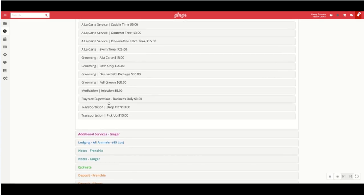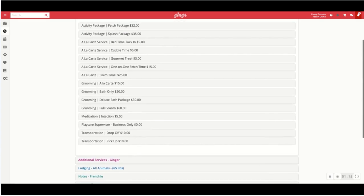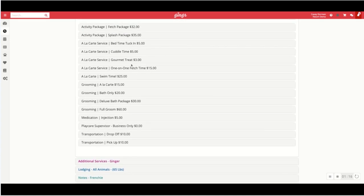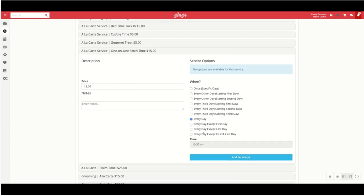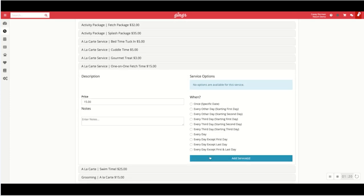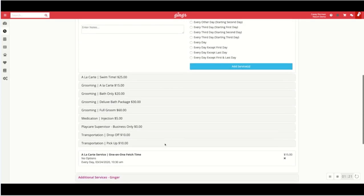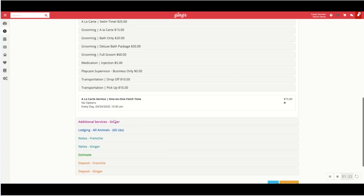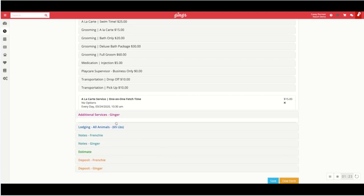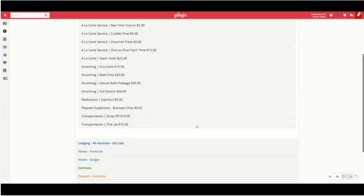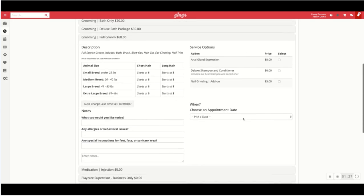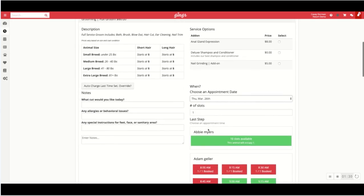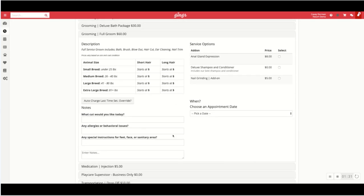So these can be completely separate. While Frenchie's checked in, I want to go ahead and add a one-on-one fetch time to that reservation. Under Ginger's reservation I want to add an add-on service of a full groom. And I can go ahead and select the date that I want to add that for and the groomer.